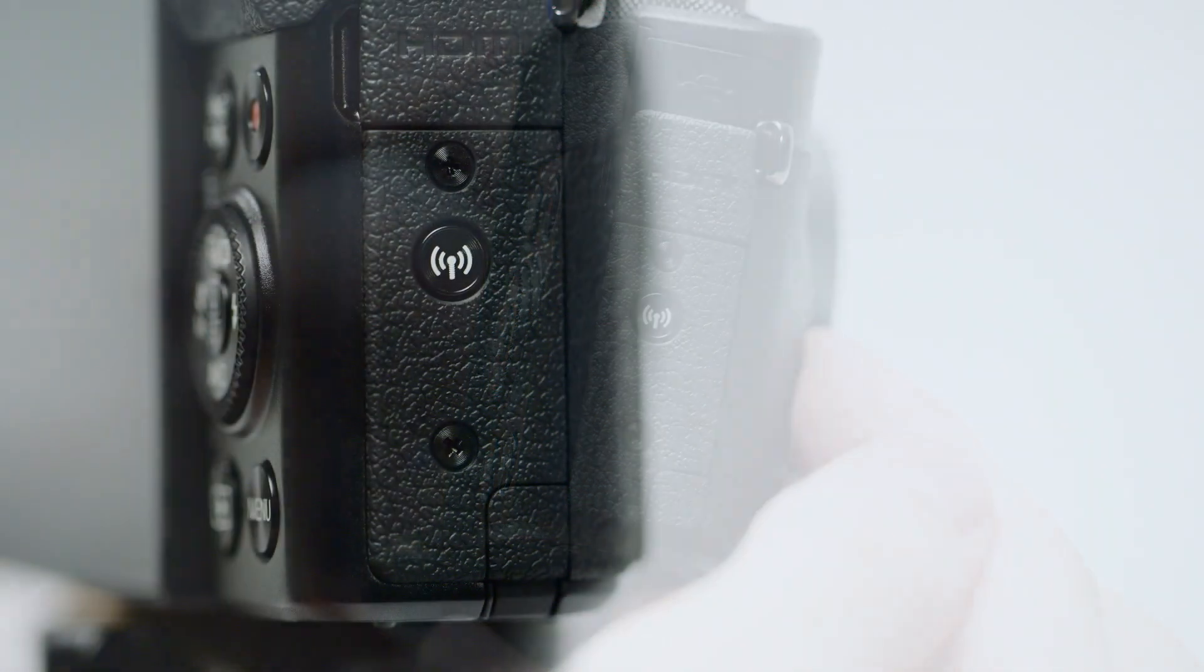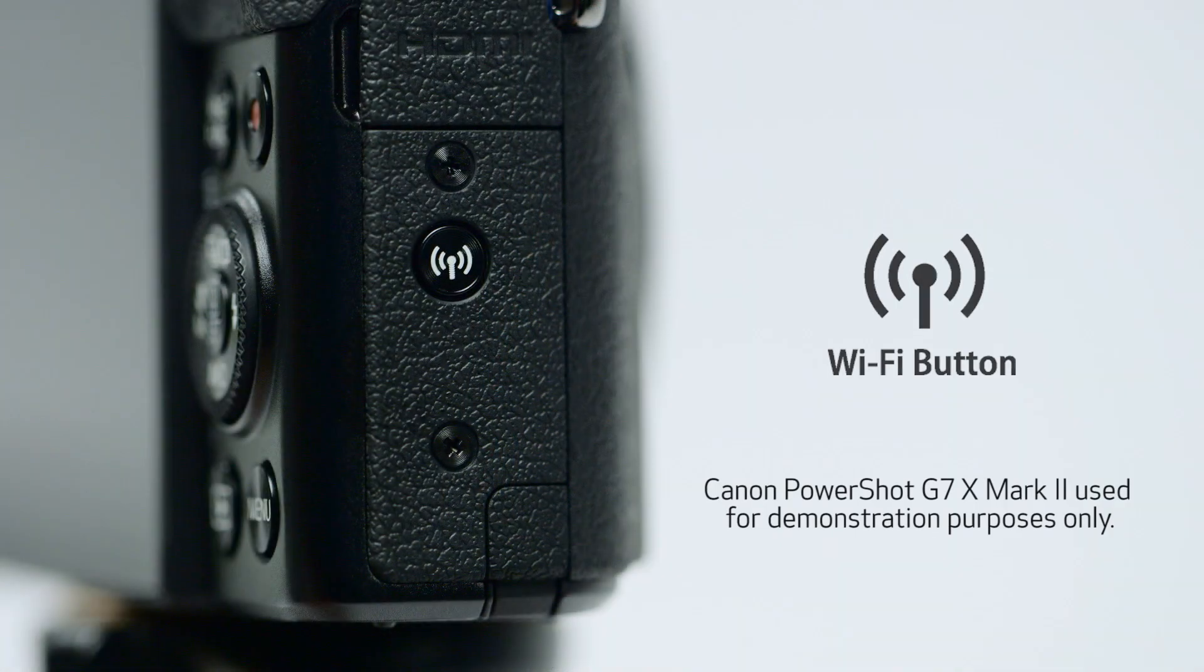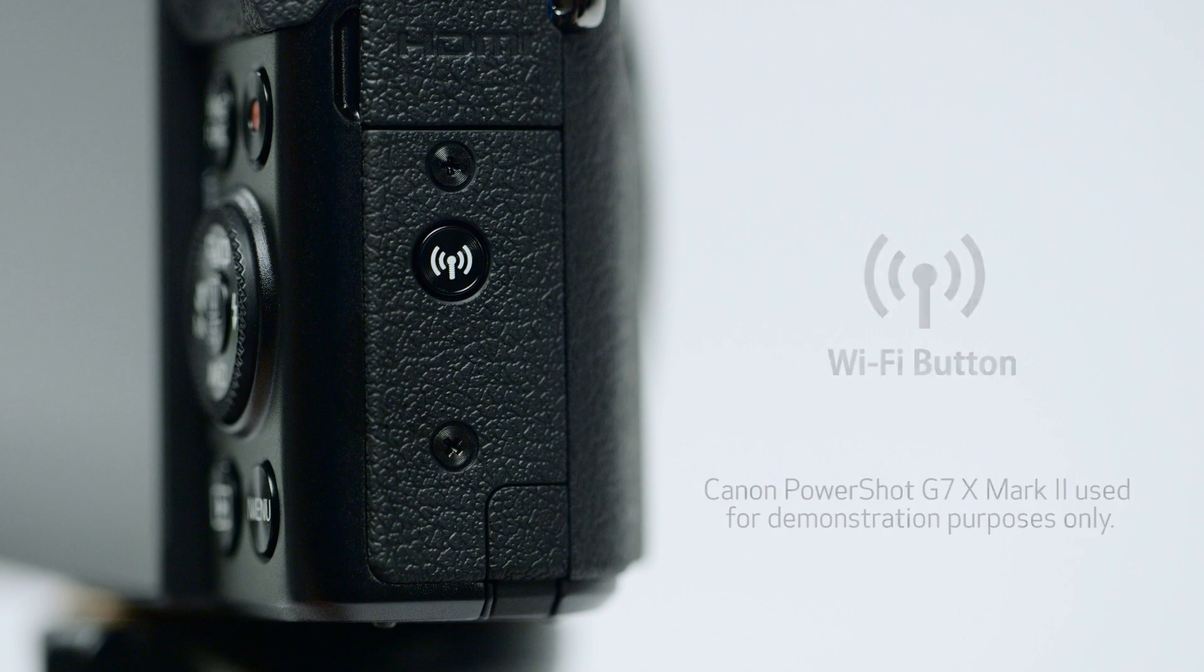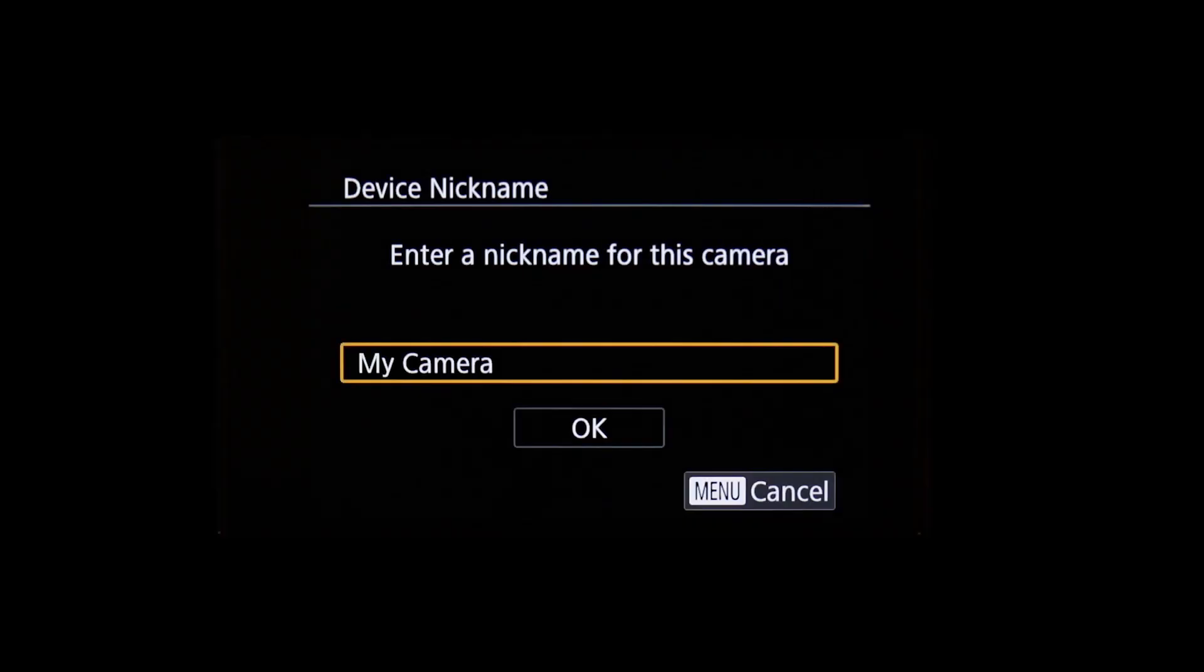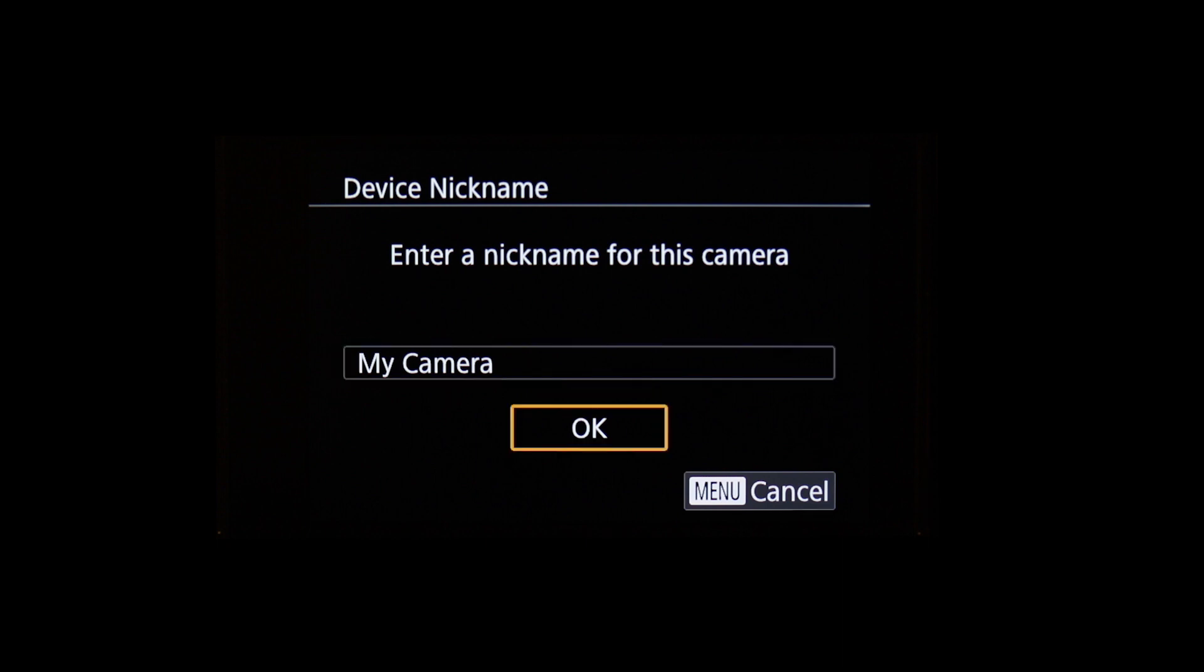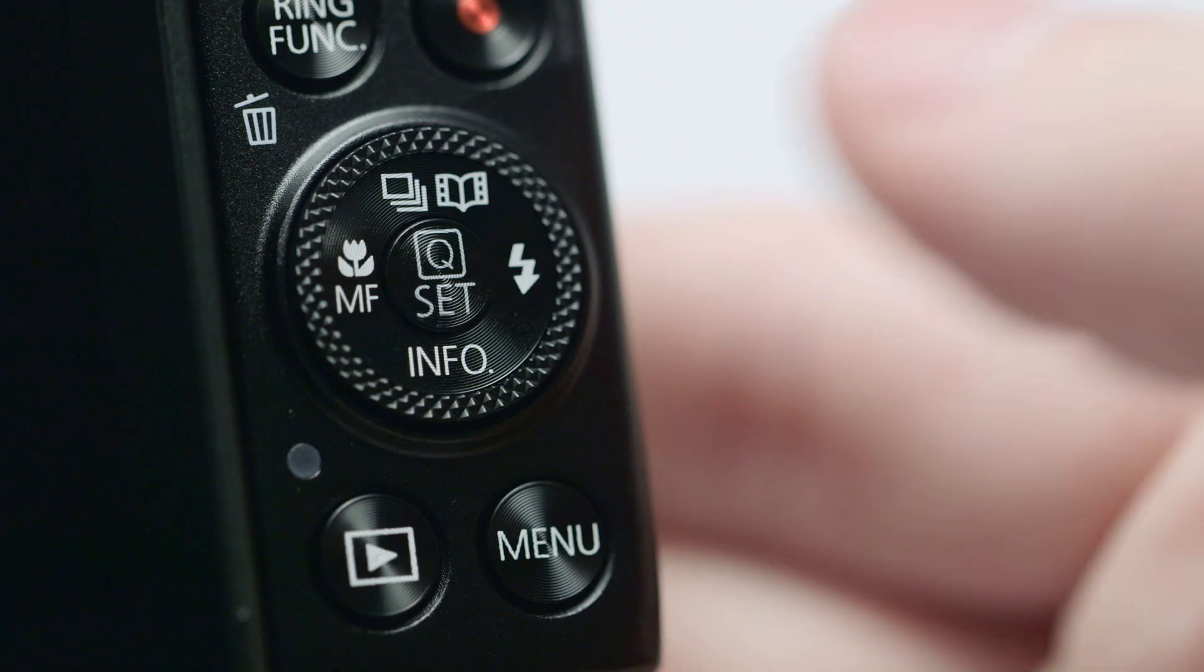The location of the button may vary, but the icon will look like this. If this is your first time pressing the Wi-Fi button, you'll be shown a device nickname. Use the default nickname or enter your own. Select OK and then press the Set button.